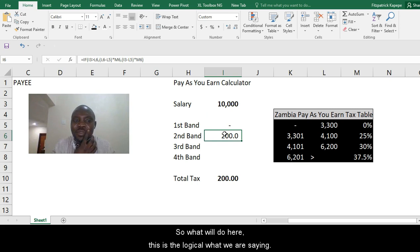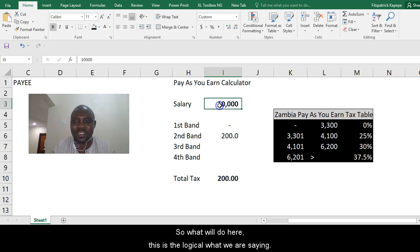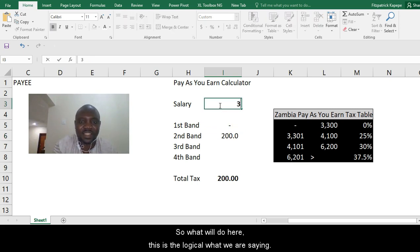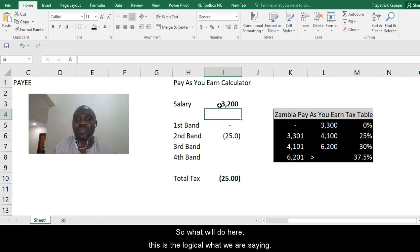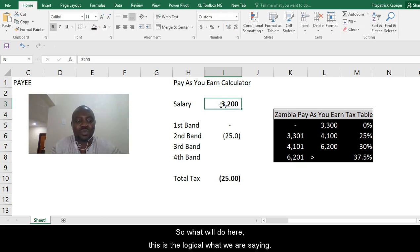Or less than 3,300 will give you a negative tax here. So I'll put in a formula that should give you a zero. If, say, for example, you put 3,200, you'll get a negative tax here, but this is not what we want.